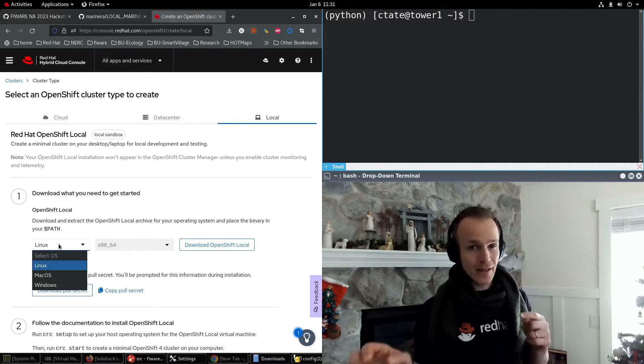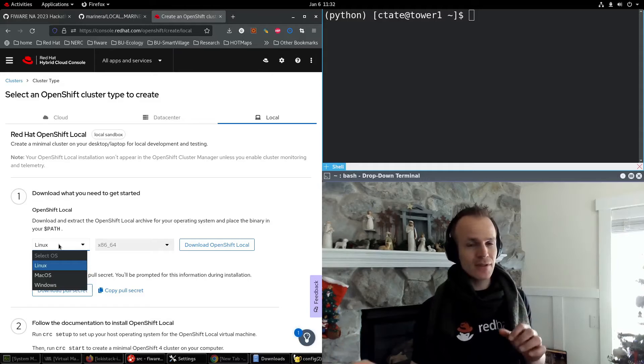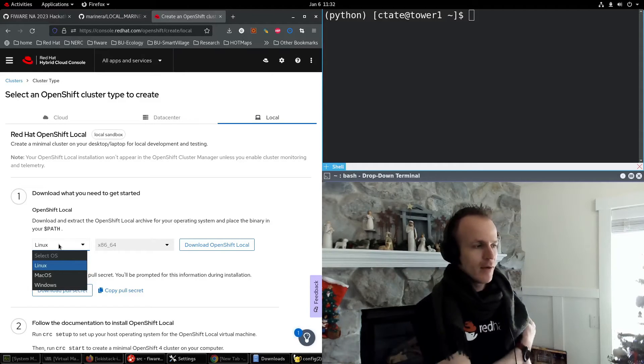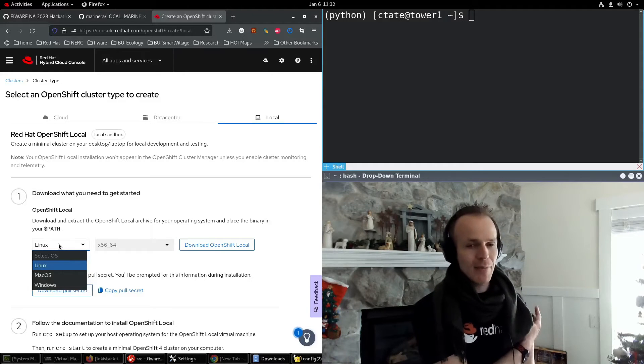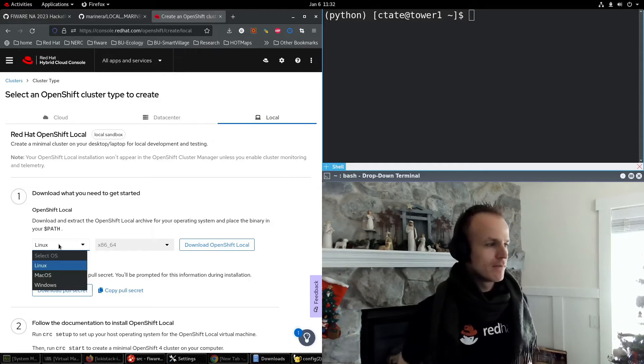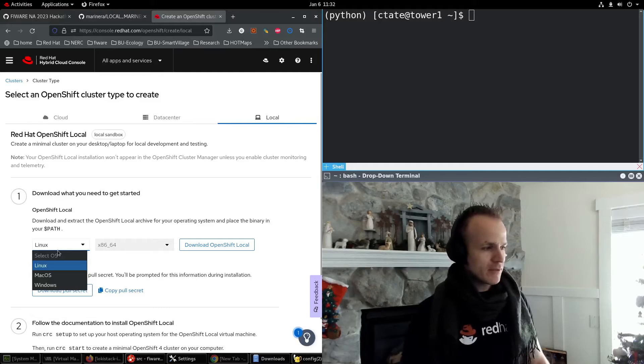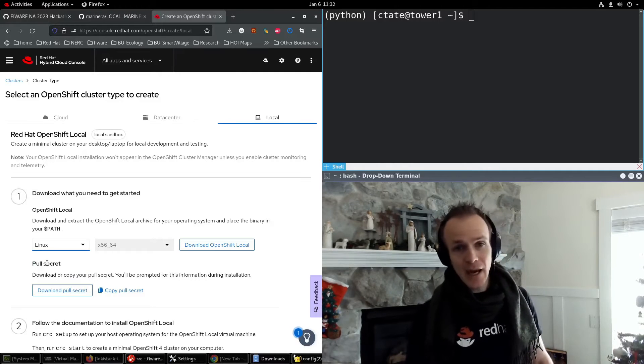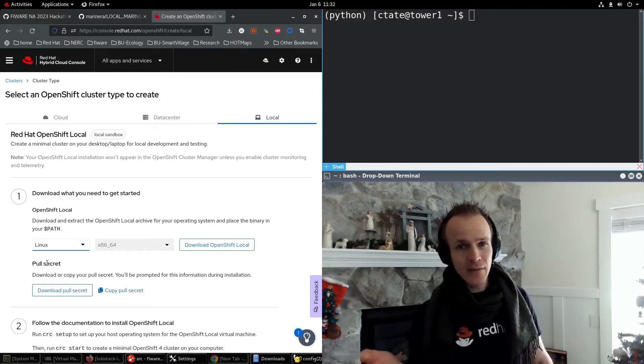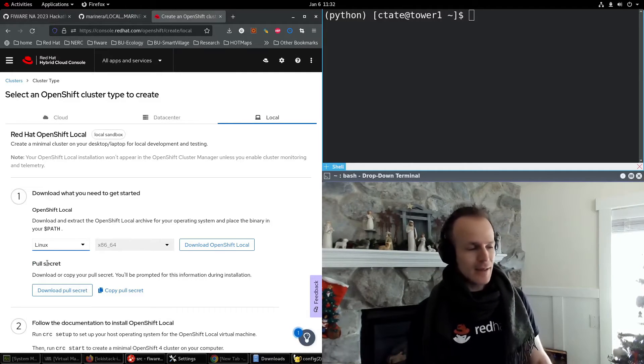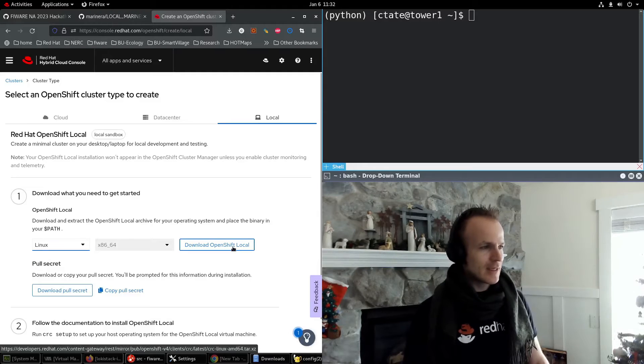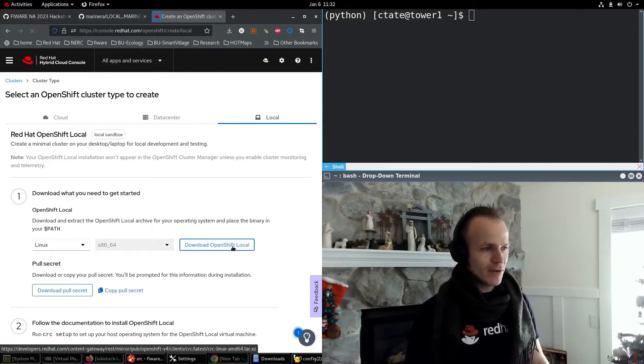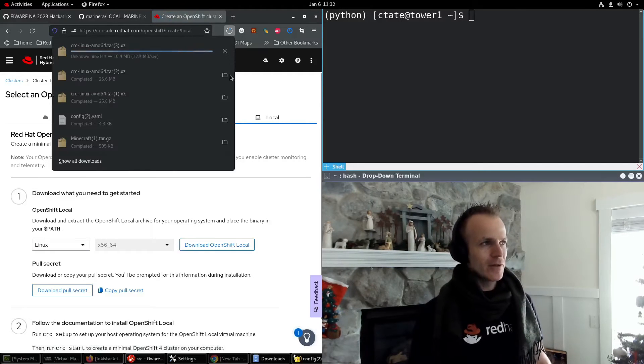Under the hood, it's going to install a virtual machine where everything happens, which makes it really easy and slick. For me, I'm running Red Hat Enterprise Linux 8. So I choose Linux and then go ahead and download OpenShift local.